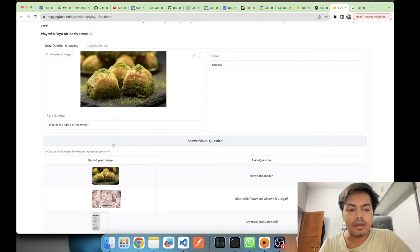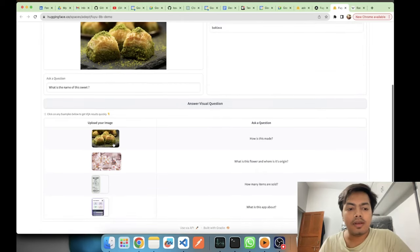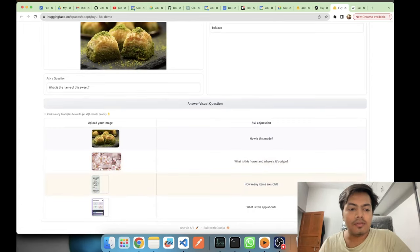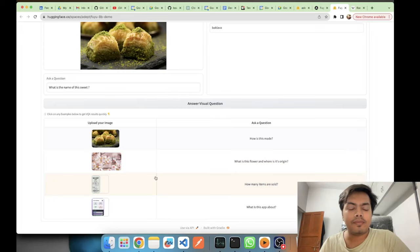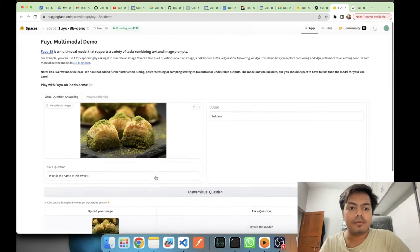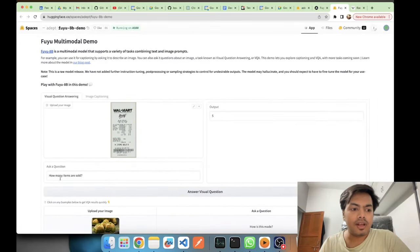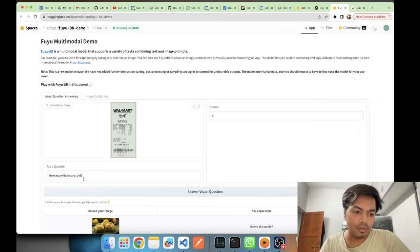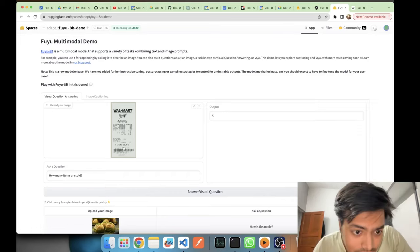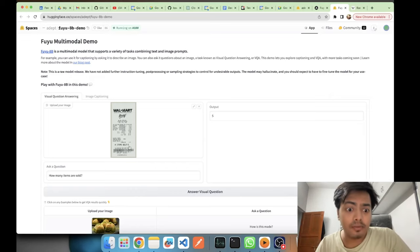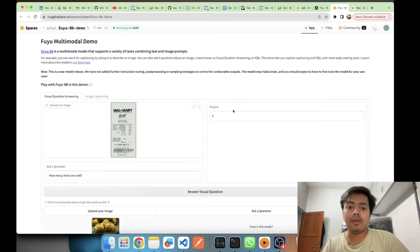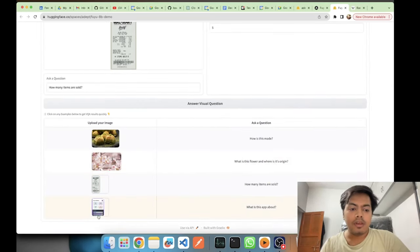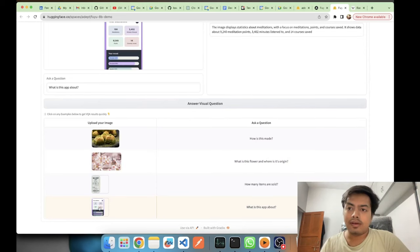Let me try another image, this is a bill from Walmart. The question asked was how many items are sold, and it gave a right answer. As we can see the items sold are five and the output here is five.